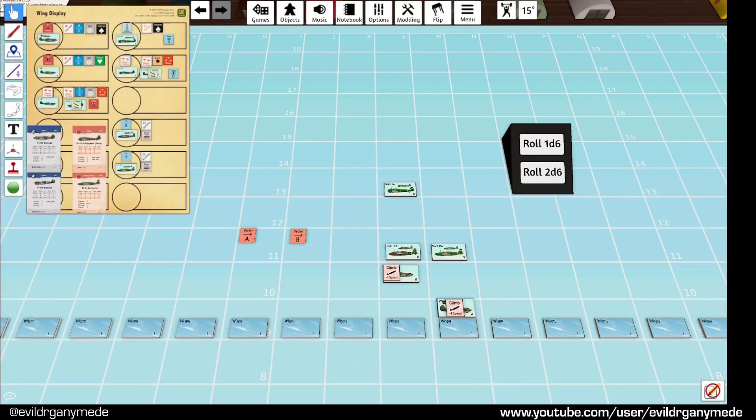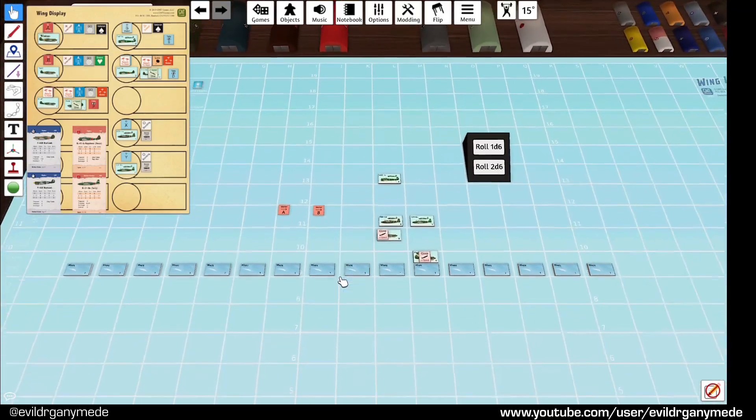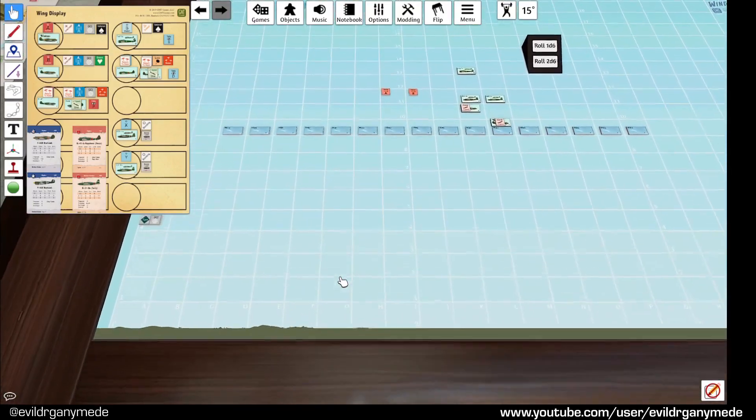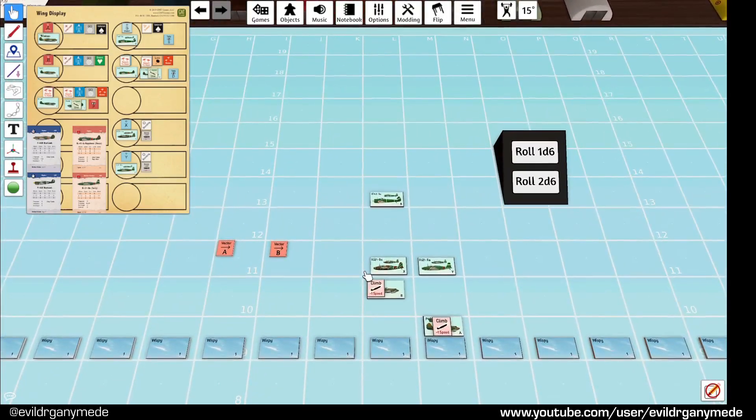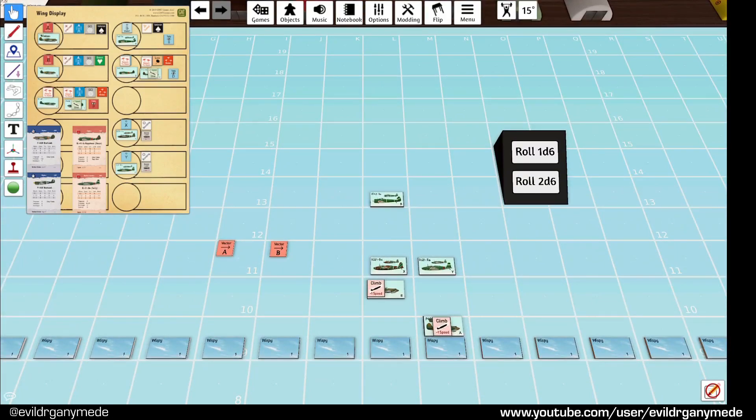We ended the previous episode at the end of turn 2 and now we're starting at the beginning of turn 4. What's happened in the meantime is that there were no tallies. The bombers and the sweep up here moved 2 squares forward as they normally do.